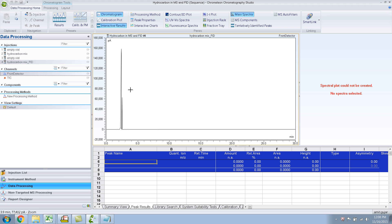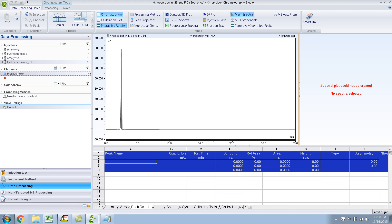Hopefully you got the concept — just think of your TV channels and you'll easily get the concept of channels over here. Depending on what results you want to see on this chromatogram, you select the appropriate channel.